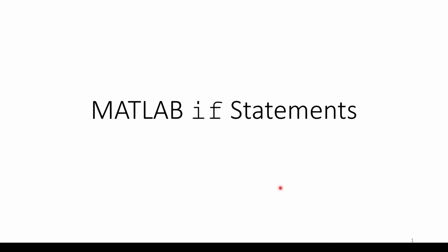In this video, we'll briefly review the purpose and syntax of if statements in MATLAB. We'll also do a few simple examples to illustrate the concepts.